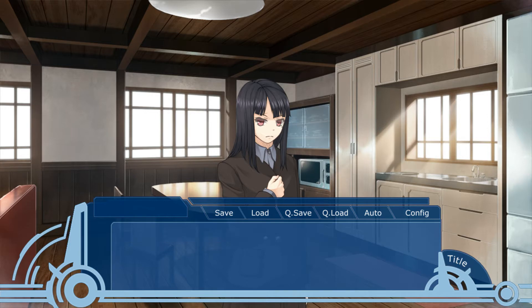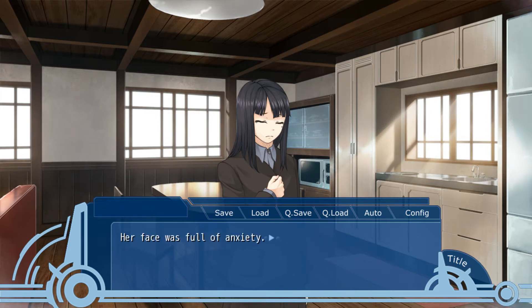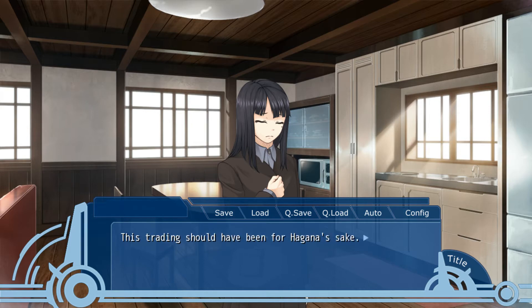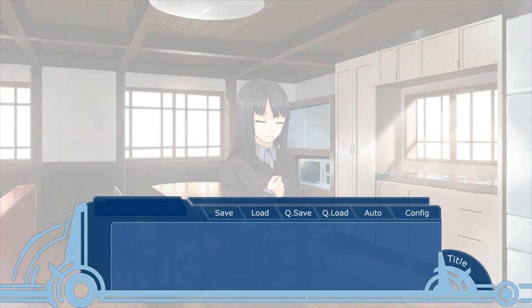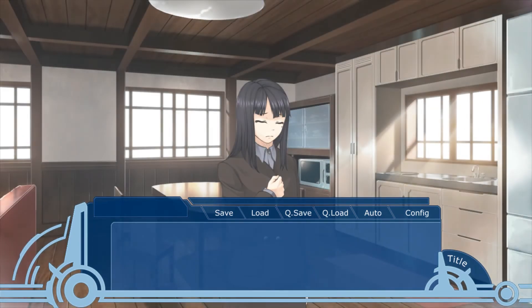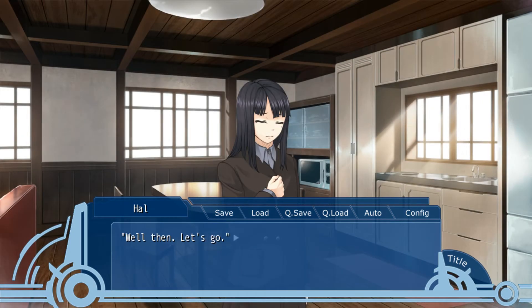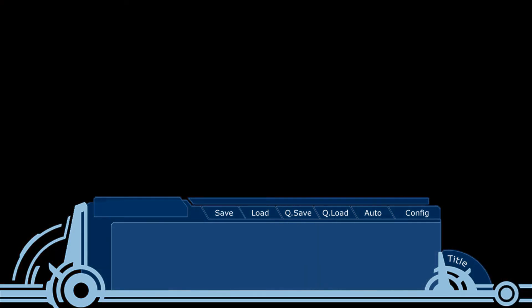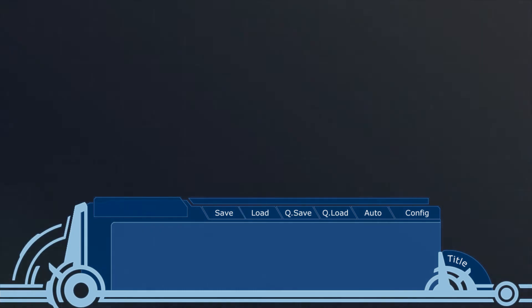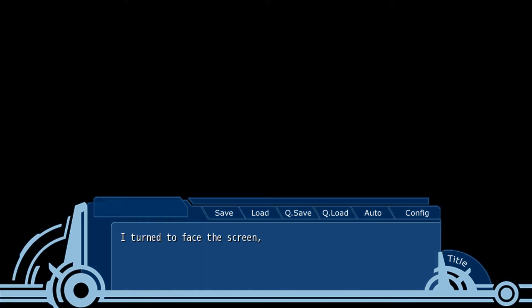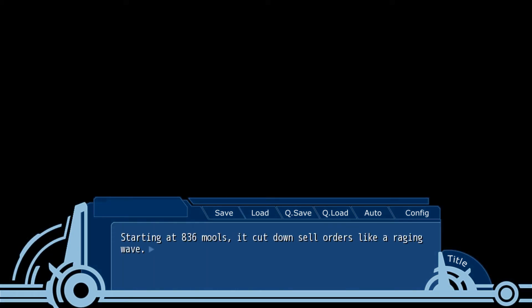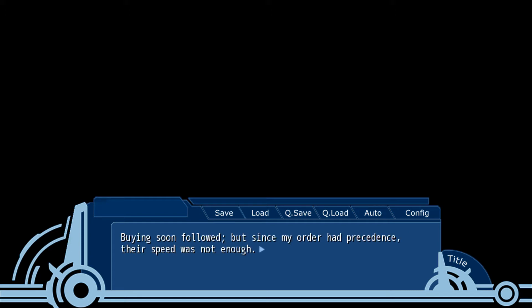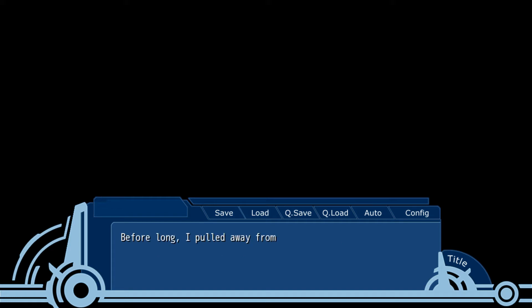Hagan pressed her lips together tightly and looked at me. Her face was full of anxiety. This trading should have been for Hagan's sake. I loosened up and then spoke. Well then. Let's go. I turned to face the screen. Then put out the order. Starting at 836, sell orders came down like a raging wave. Buy orders soon followed. But since my order had precedence, the speed was not enough. Before long, I pulled out from the real buy orders and the price shot up to the sky.